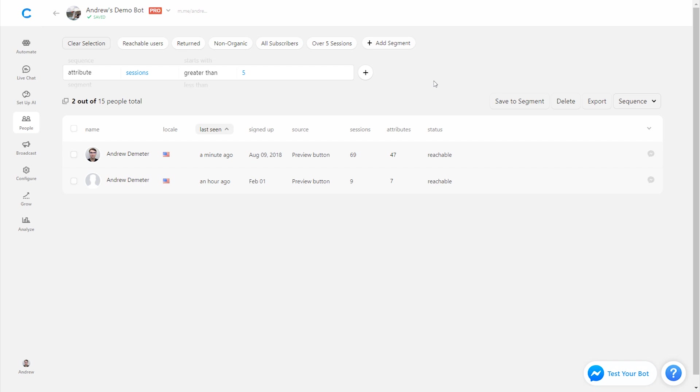So now that I see this list of two very qualified people who keep coming back again and again, who have a lot of retention in this bot, then if I want, I can do a couple things. I could send them a message, reach out individually.